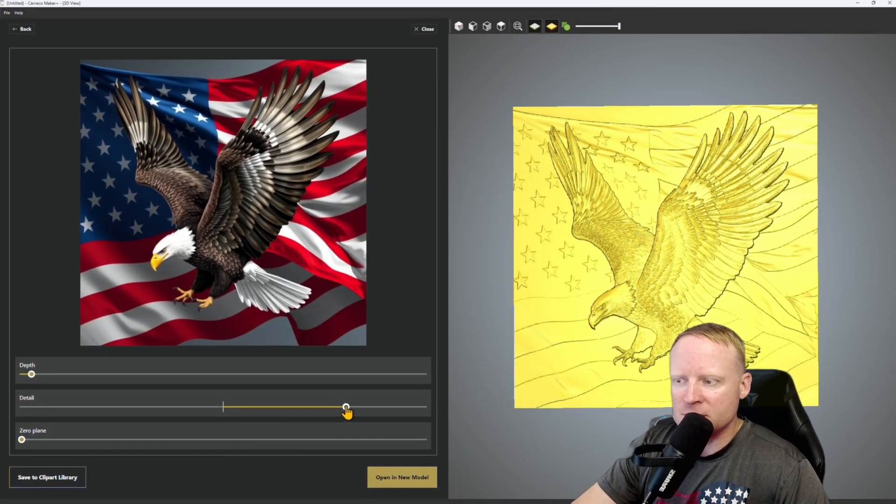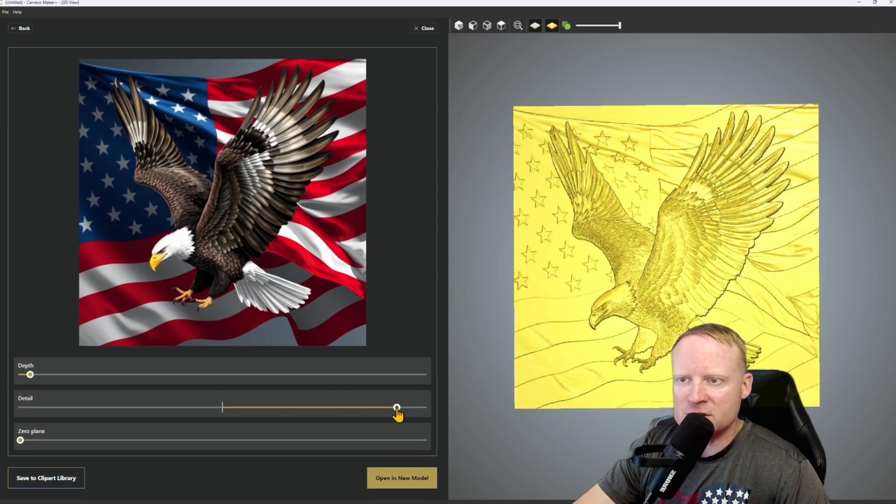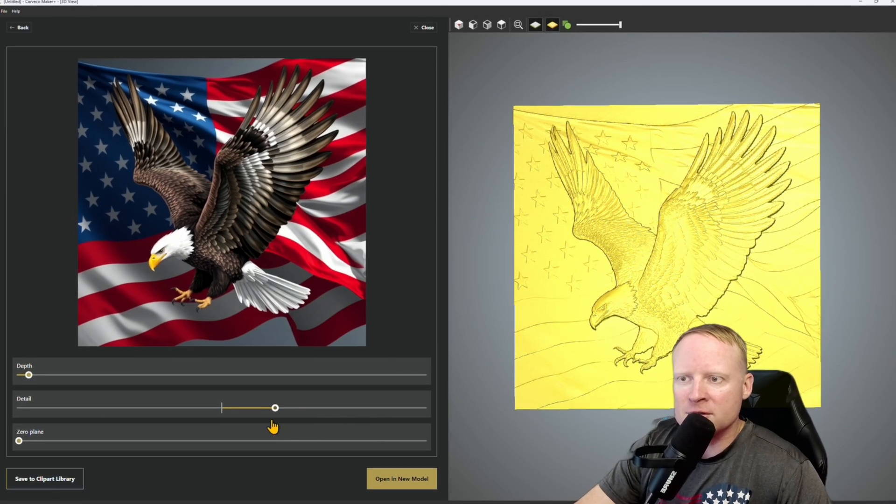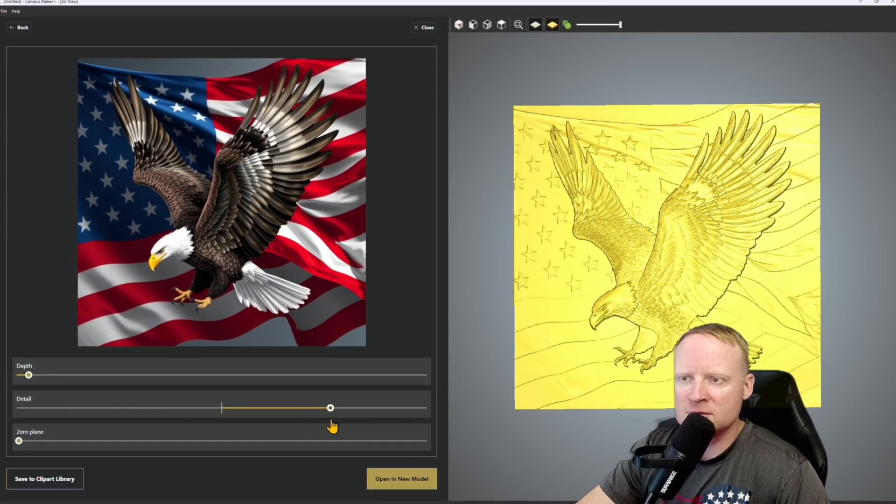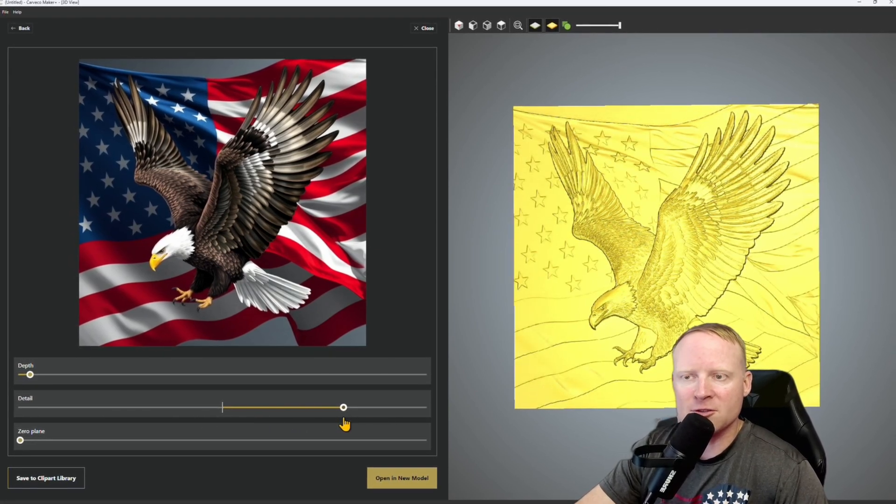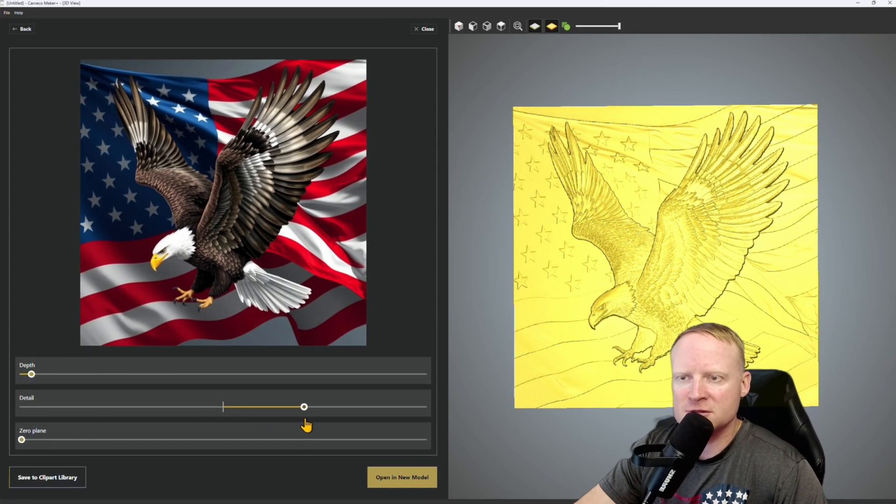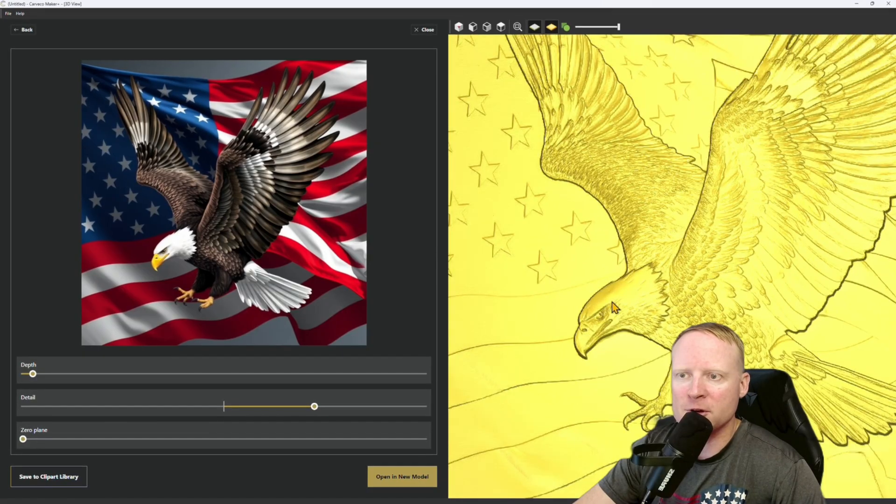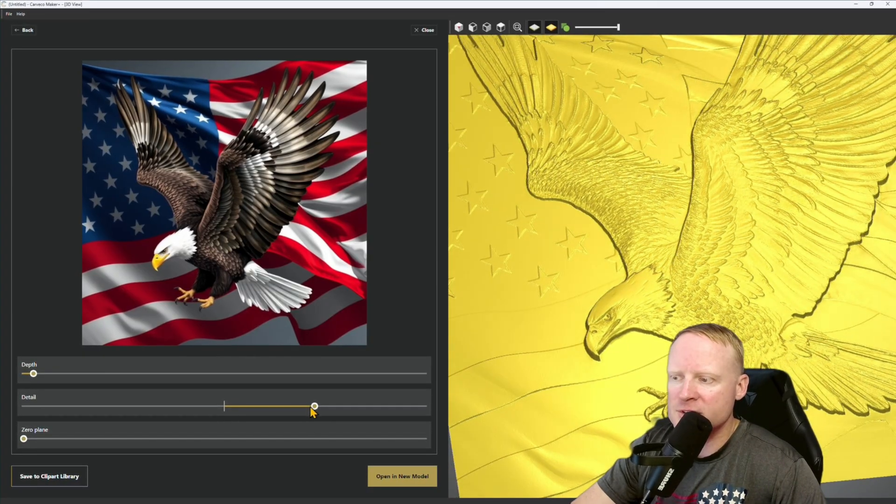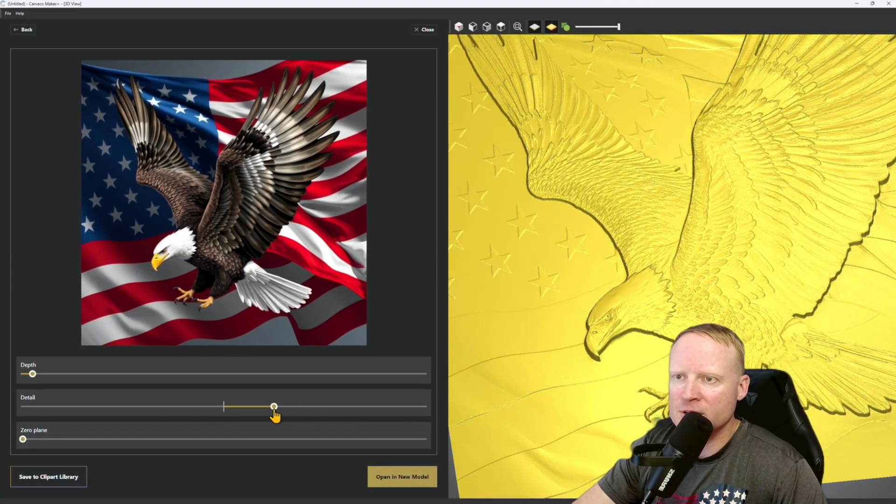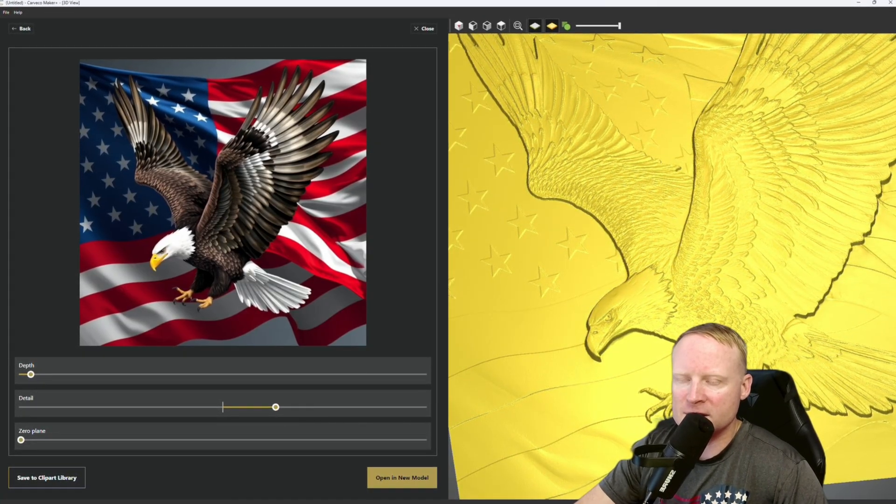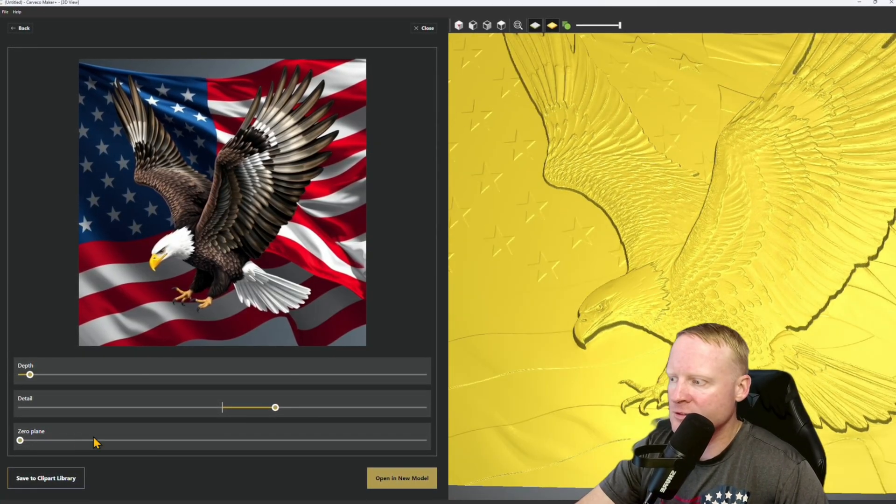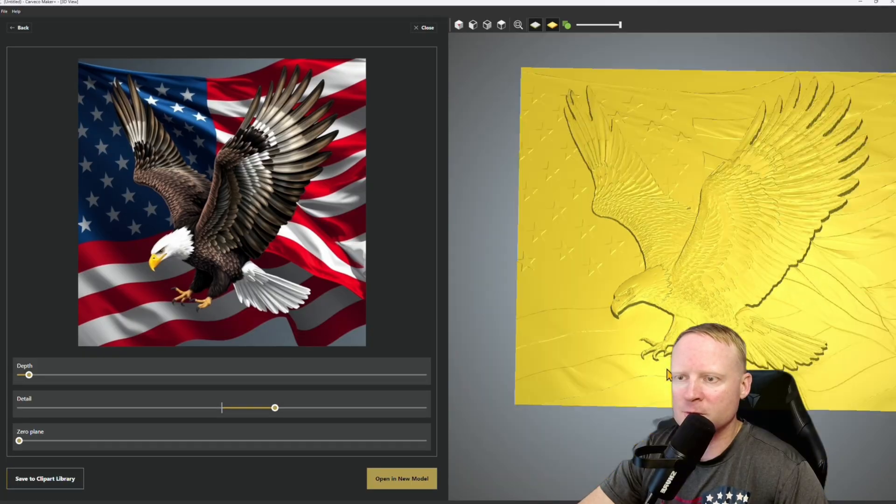So for detail, you can see as I move the slider up and down it provides another level of definition depending on where I'm going to want it at. In this case I'm going to go right about here. I think that's a nice healthy level. And then zero plane.